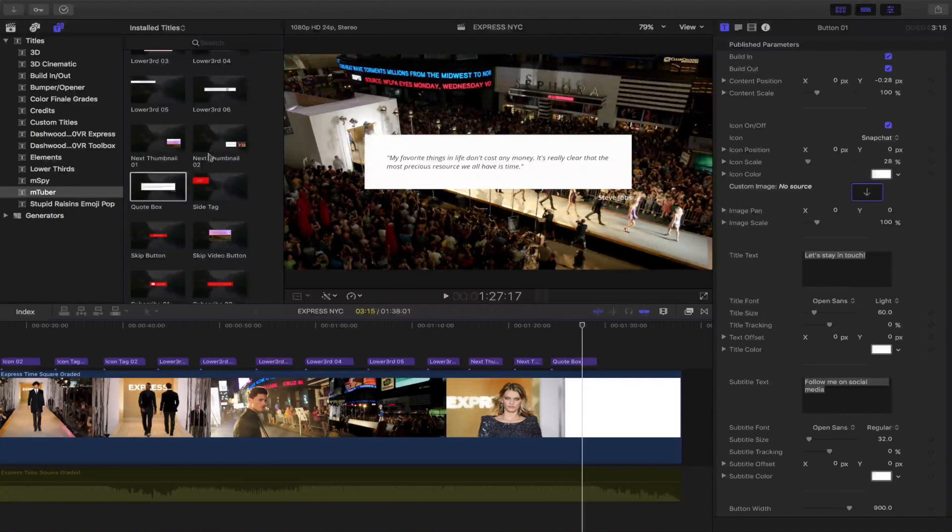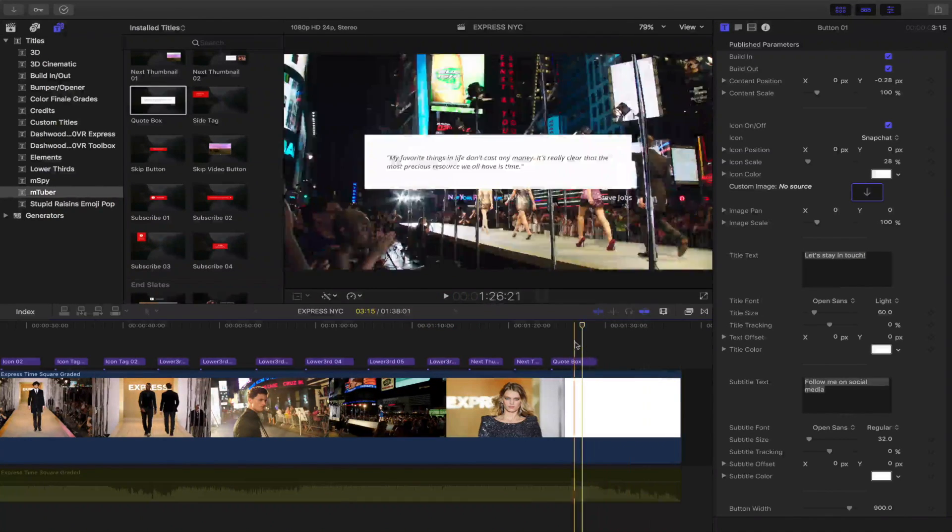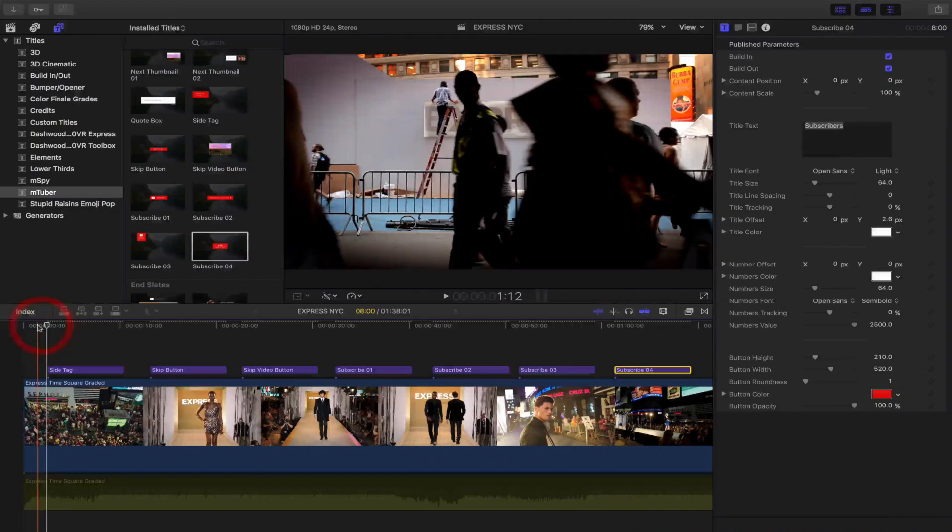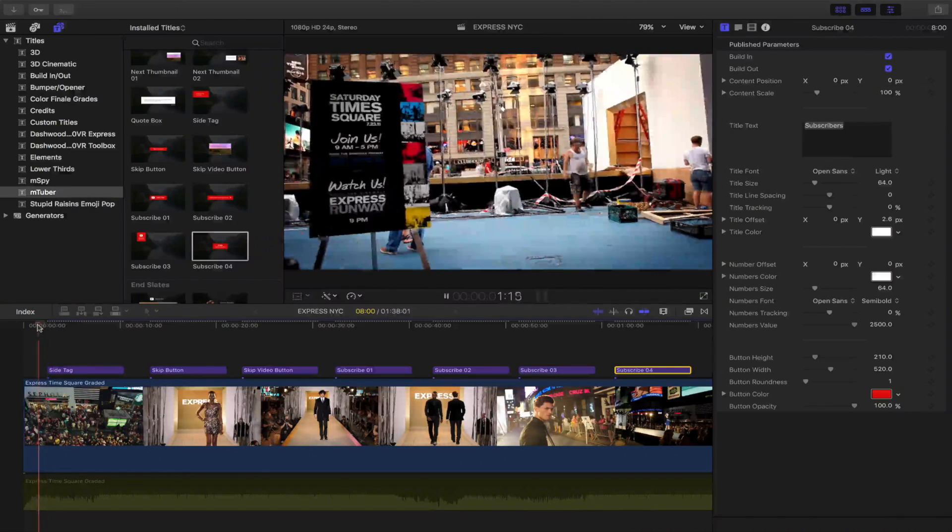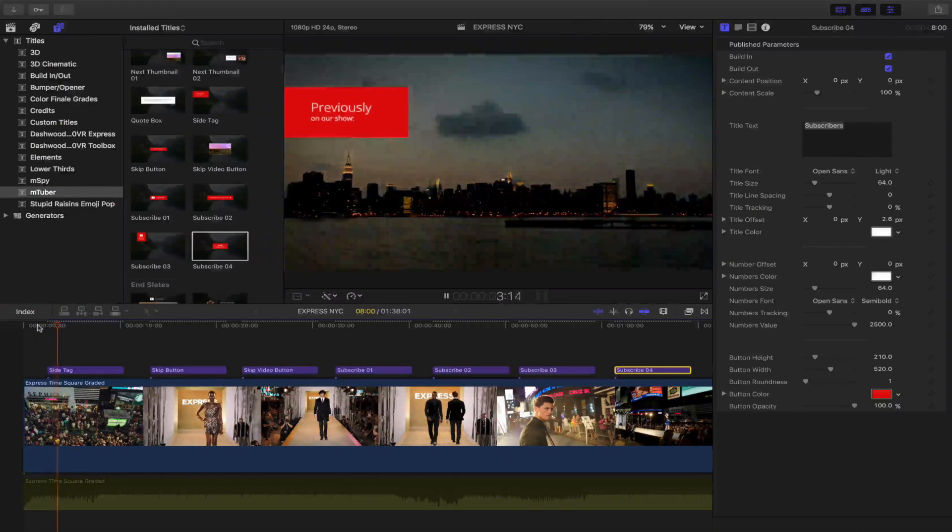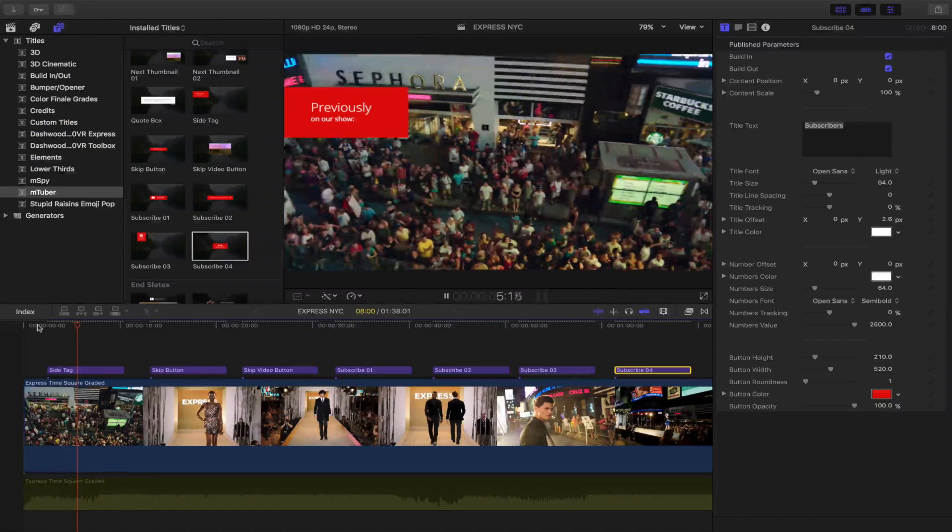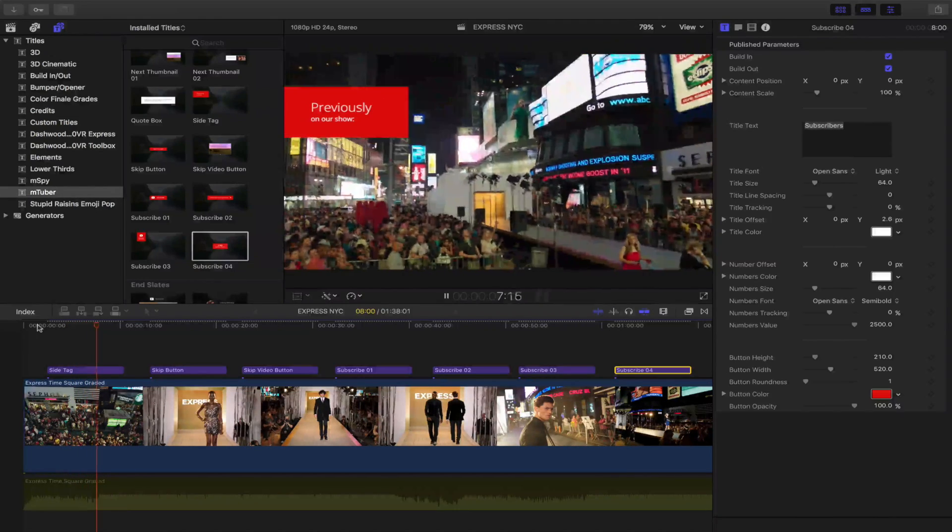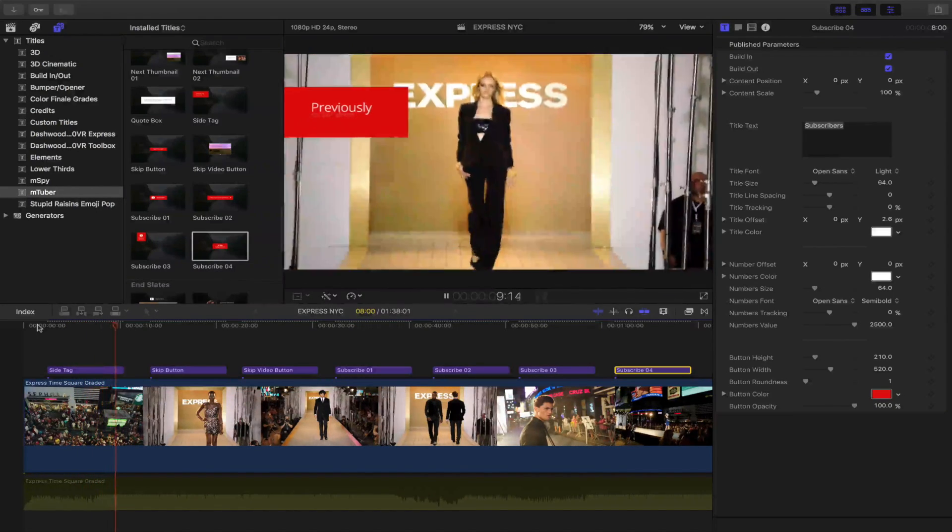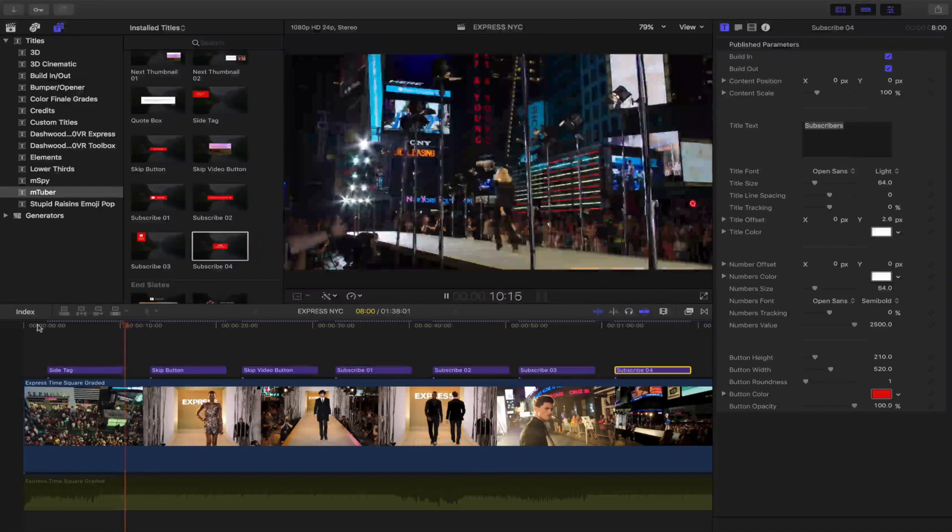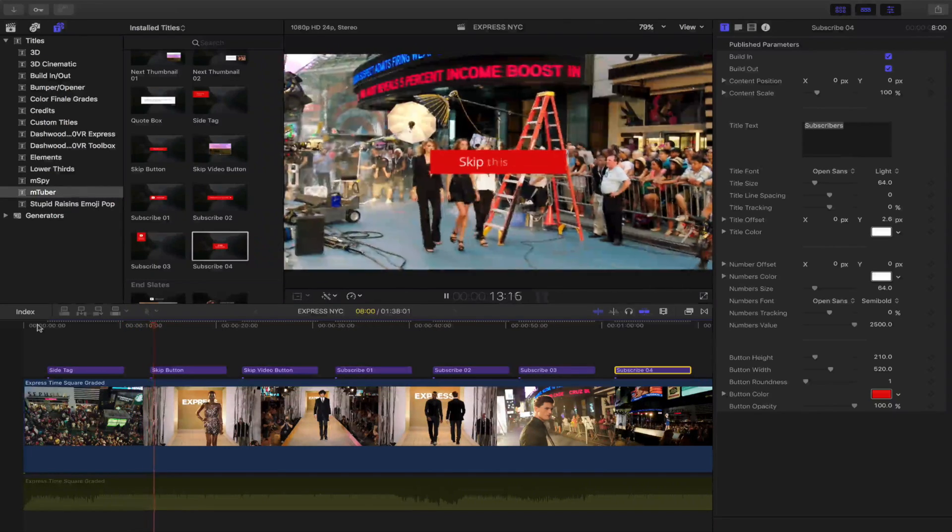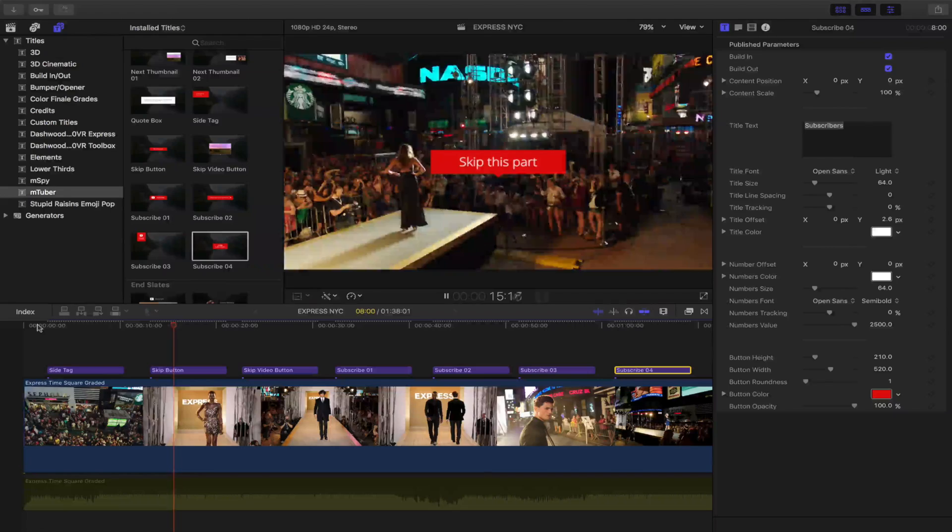All right. So let me get through. I'm going to do the side tags right here and the subscribe buttons. So let's play through these real quick. Here goes a side tag right here. Now if you're uploading to YouTube and you want to step your game up and you want to make your videos stand out. This is definitely the way to go right here.